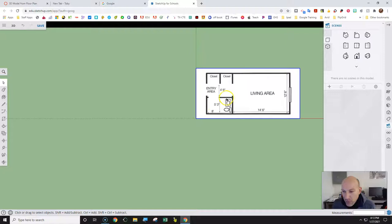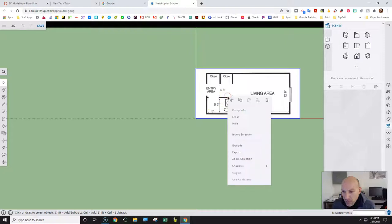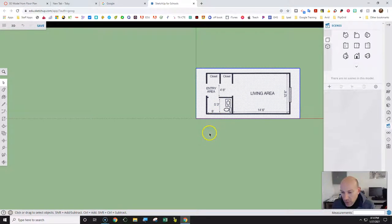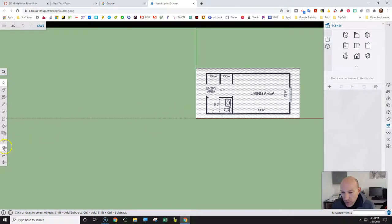What you need to do is right-click on that first and click Explode. If you don't, it's going to give you problems, so you want to make sure it has a hatch pattern around it.